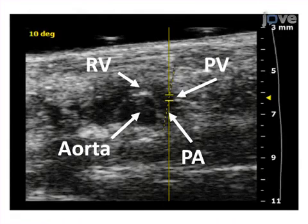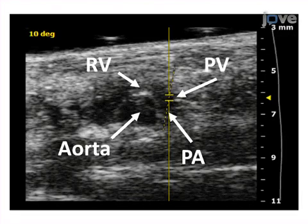Ultimately, the function of the transplanted heart and blood flow through the pulmonary valve can be monitored with a high-frequency ultrasound system in the pulse wave Doppler mode.